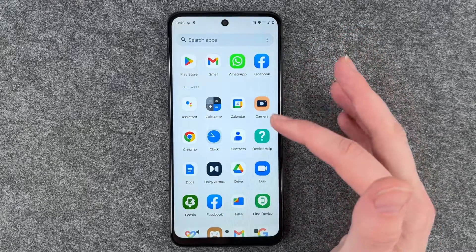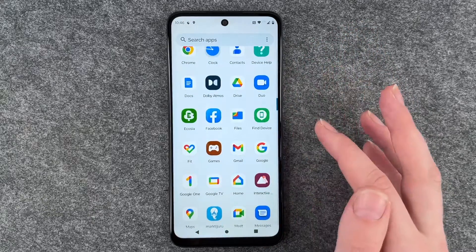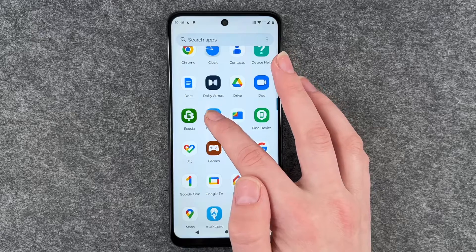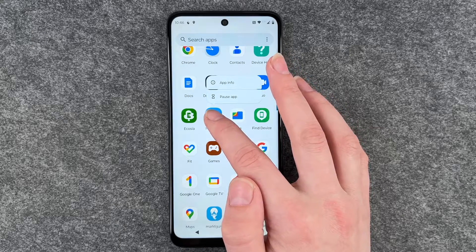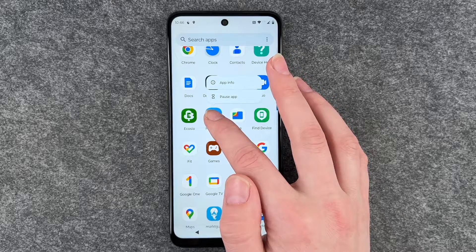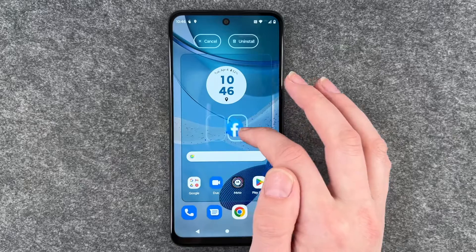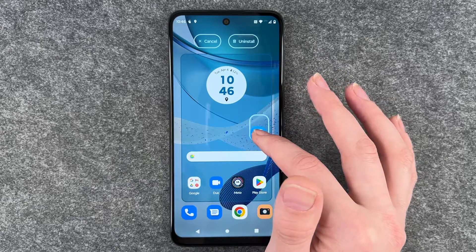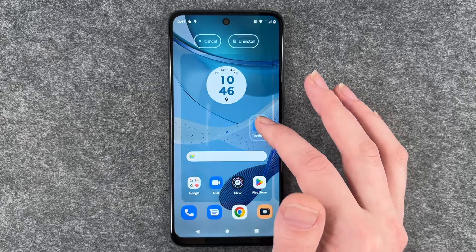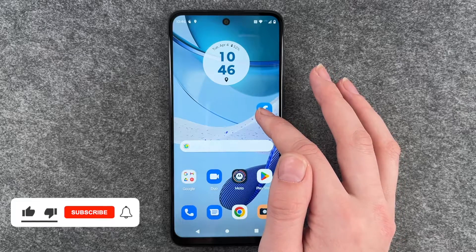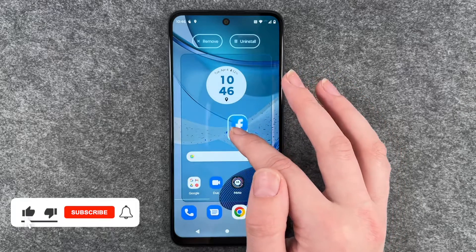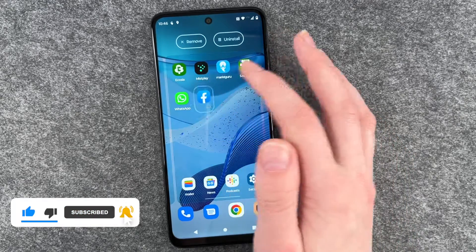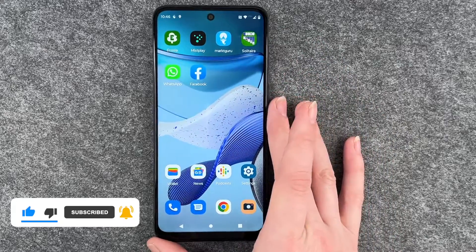We're going to choose Facebook for that. Click on it, then press and hold, and if we move it around it will jump to our home screen. You can drop it wherever you want it to be. You can also move it to another slide and then drop it wherever you want.